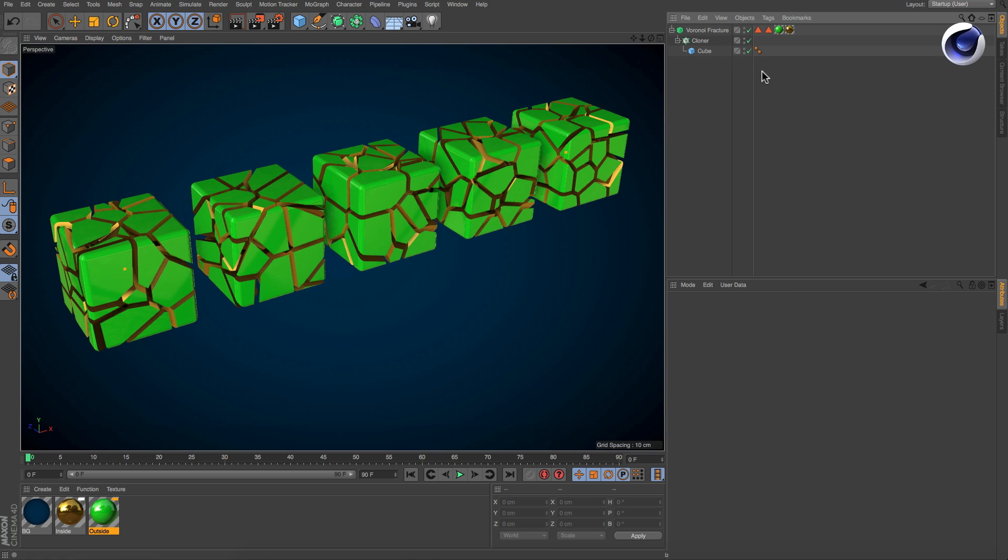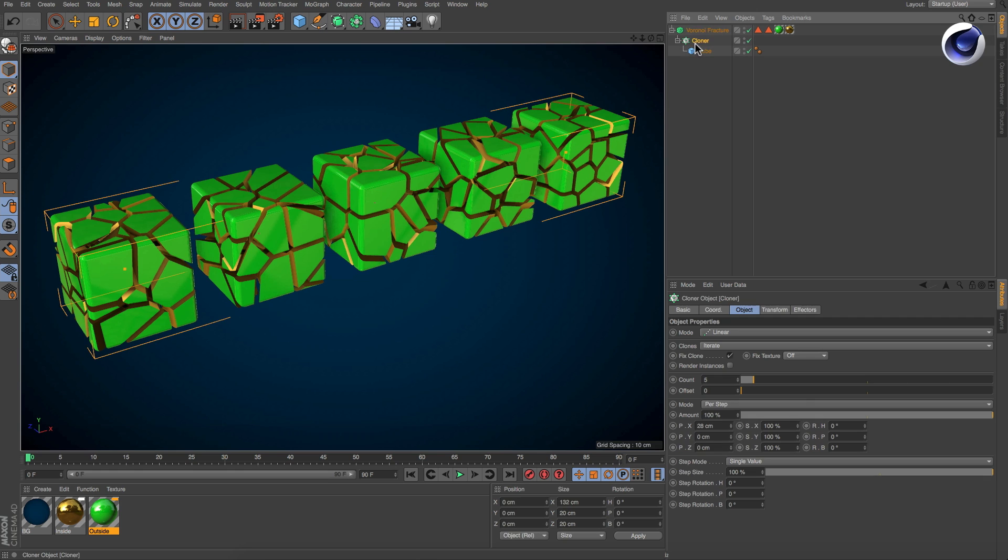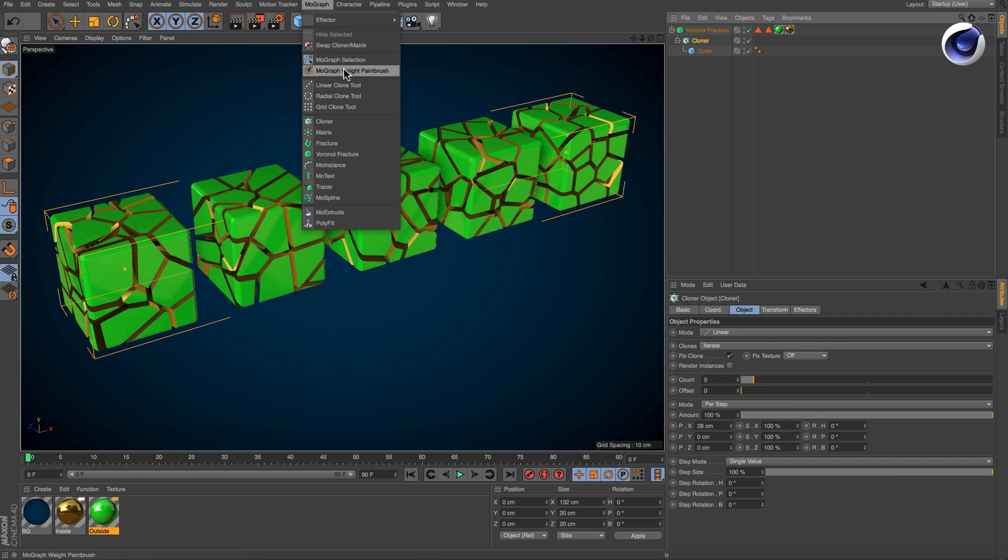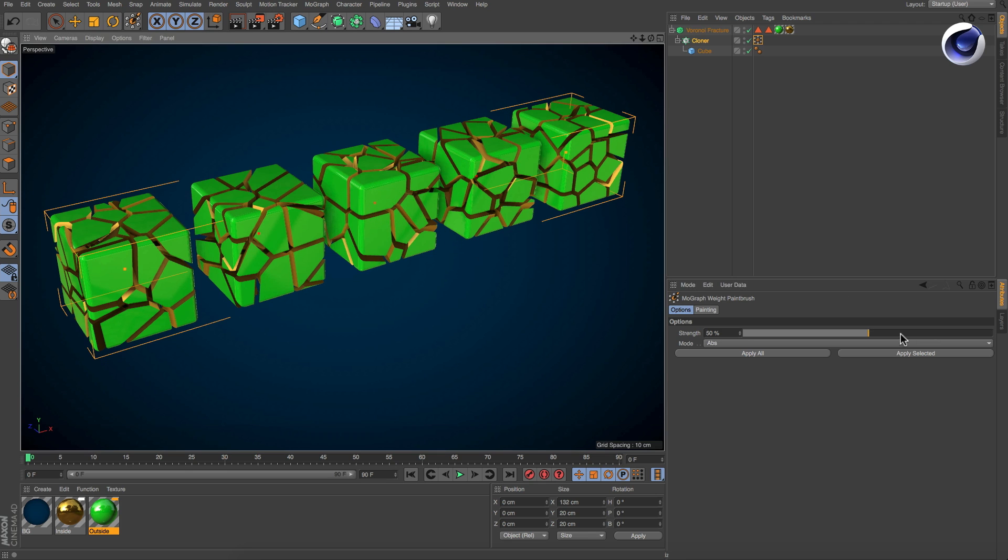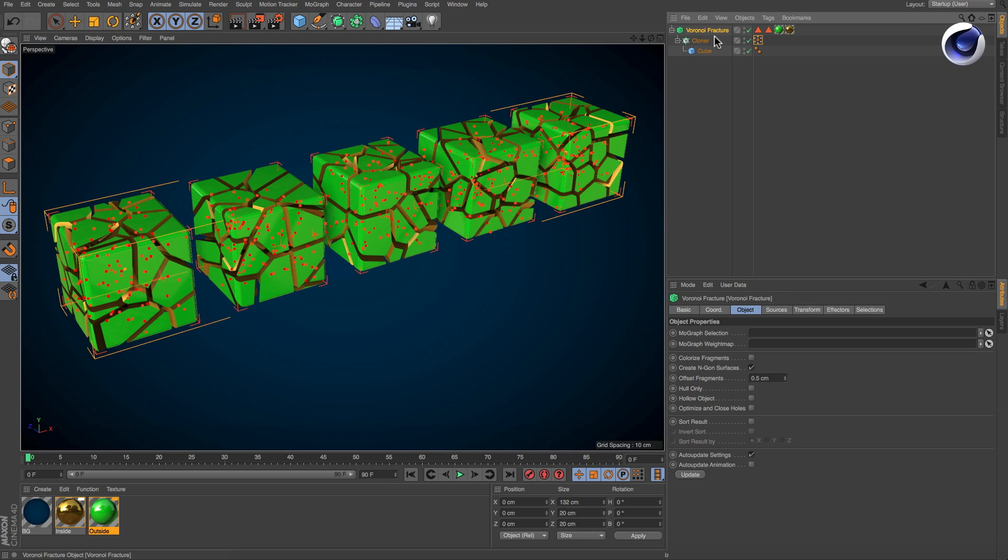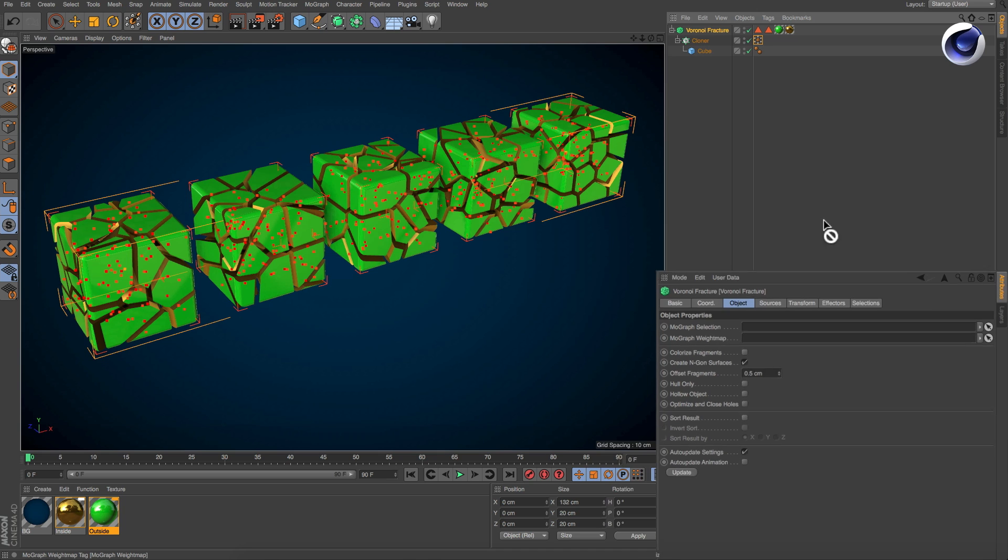The second way is more flexible. Simply create a MoGraph weighting and assign the MoGraph weight tag to the Voronoi Fracture object.